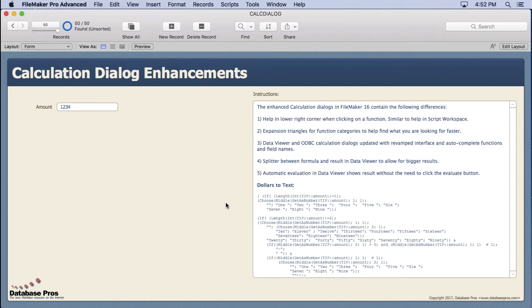FileMaker 16 introduces two new recipients of the revamped calculation dialog that started off in FileMaker 14. FileMaker Incorporated has slowly but surely been updating the plethora of calculation dialogs in FileMaker, and there's a lot of them.